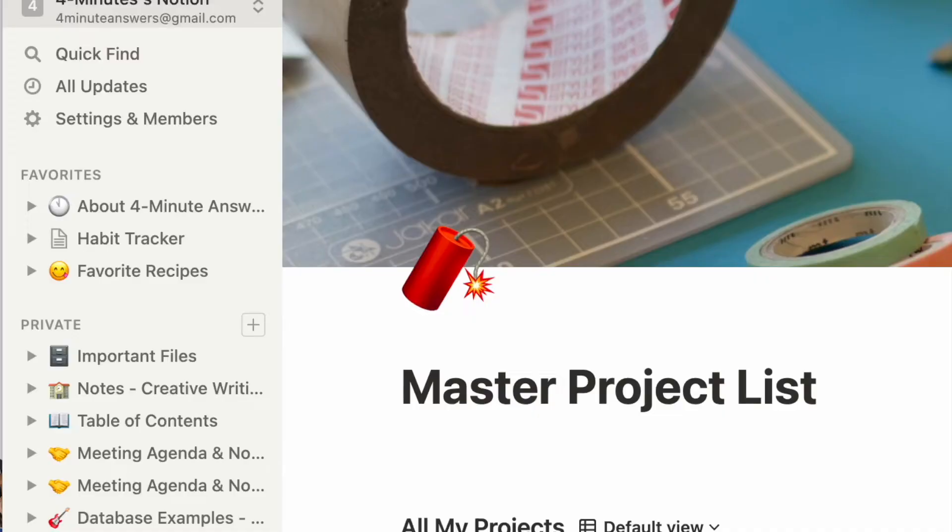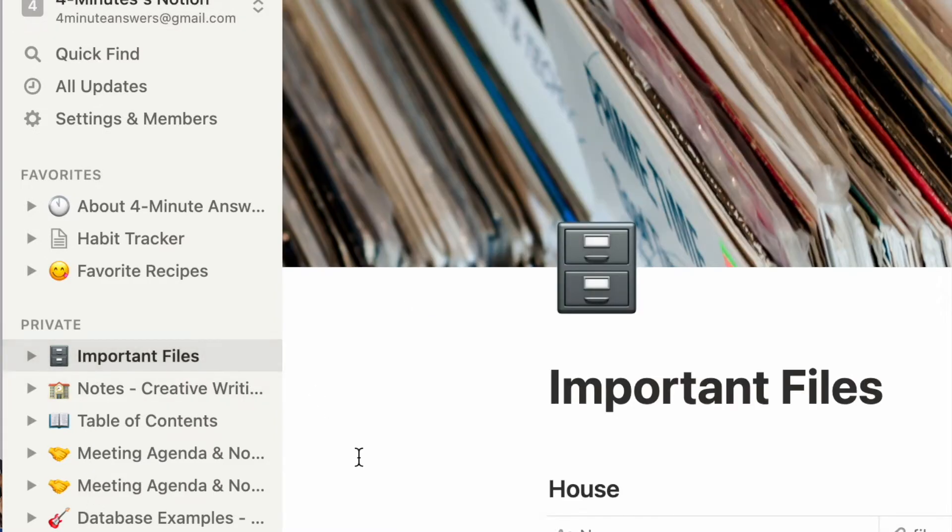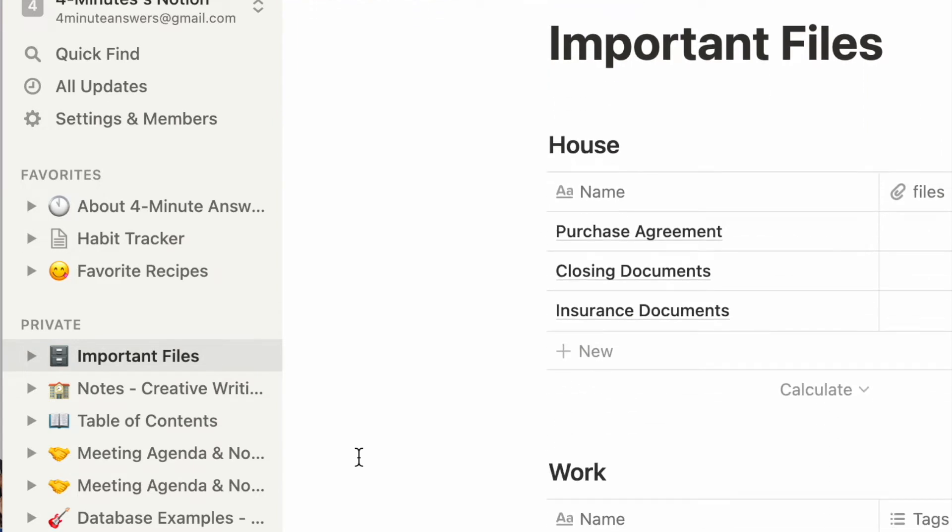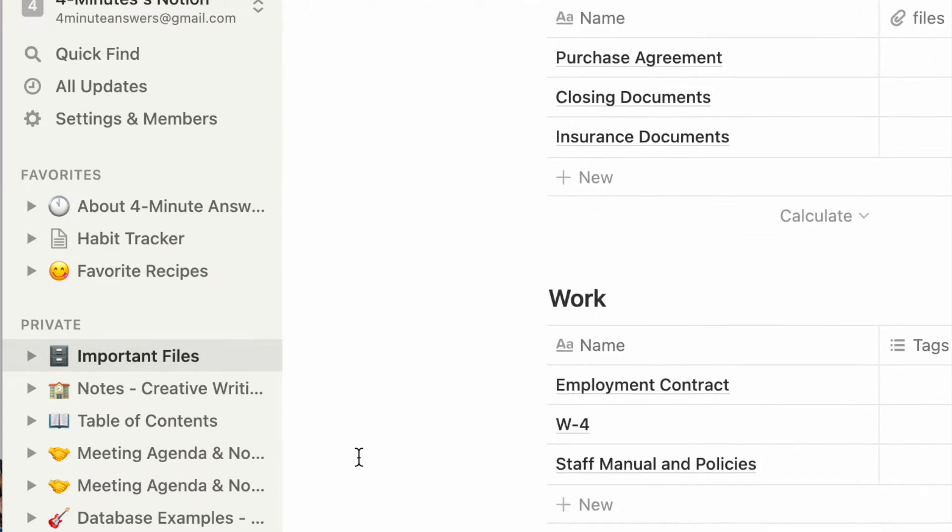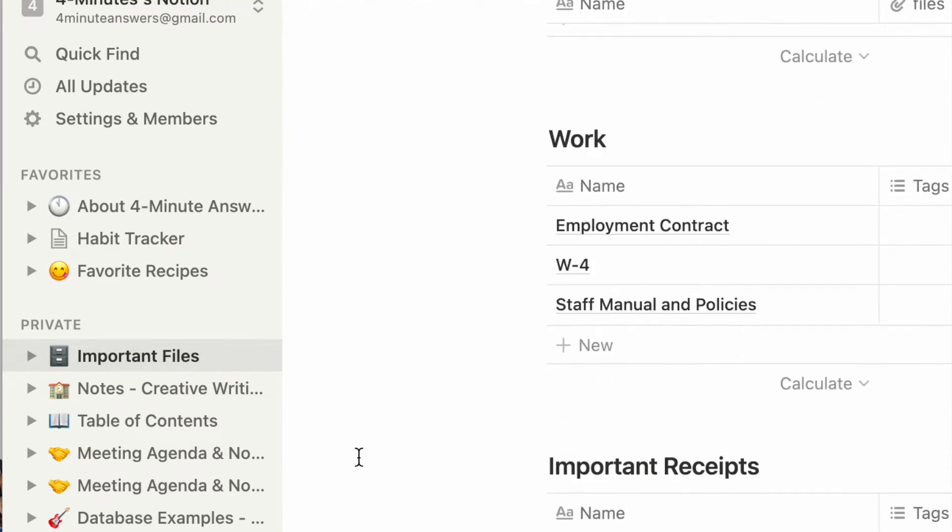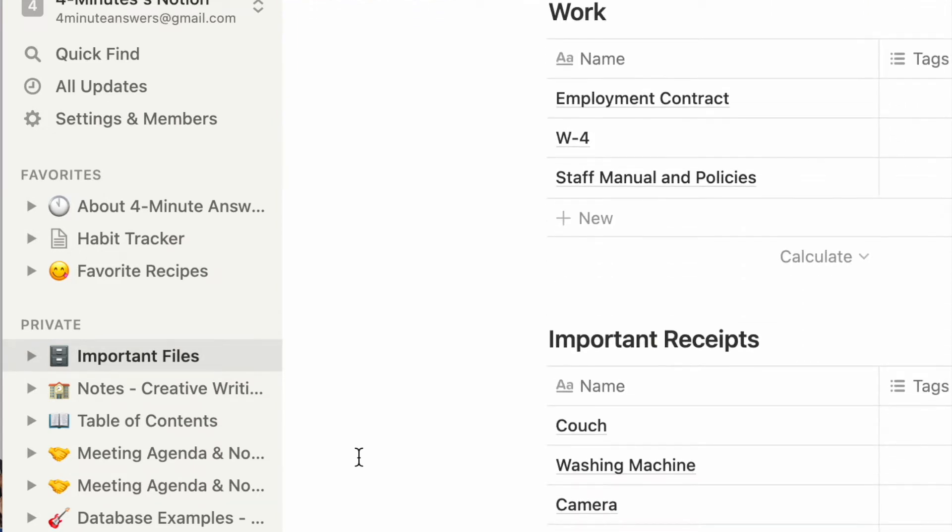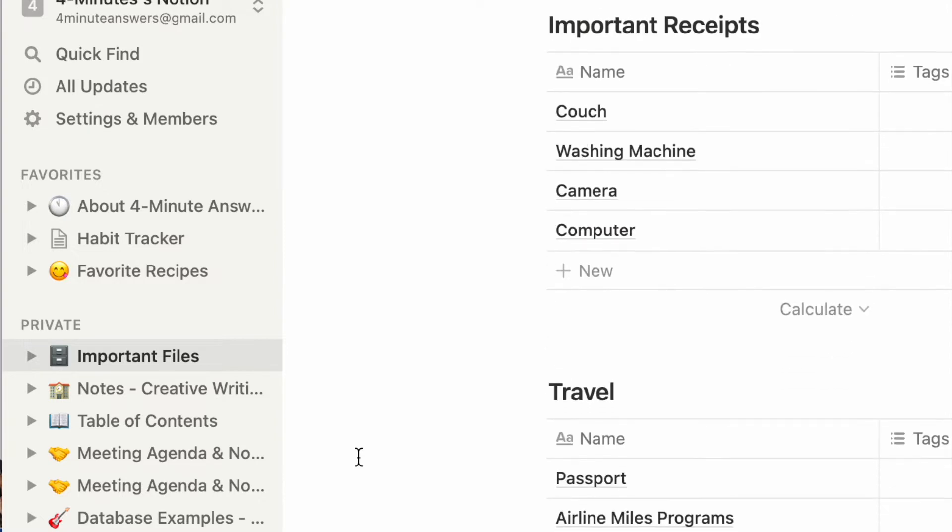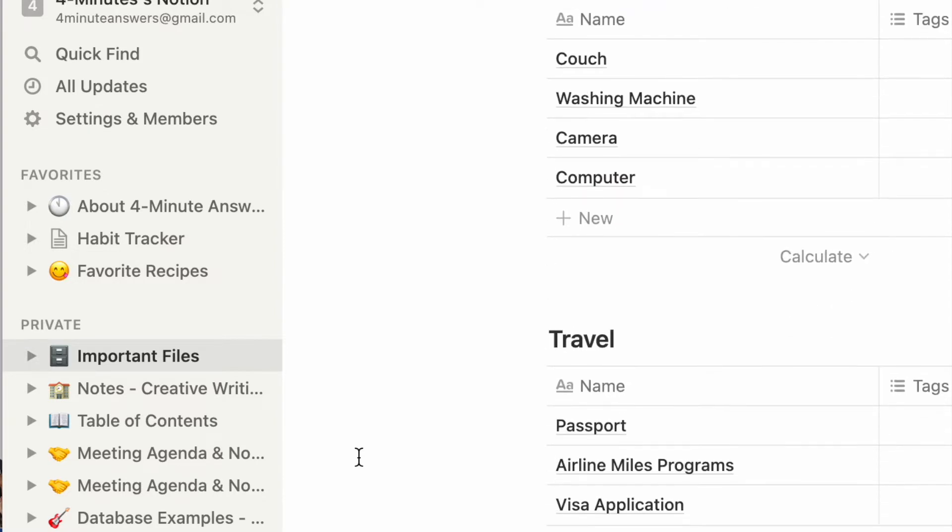Or since I use Notion as an incredible filing system for all sorts of documents, when I'm traveling or opening up an account, I need to get my passport details or my driver's license or my insurance card or my vaccination card. I need to go to Notion and navigate to the right place and find the right document and all that takes time.